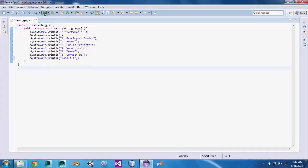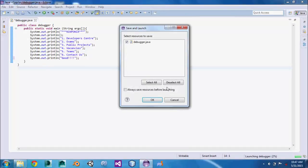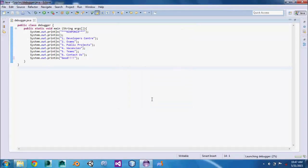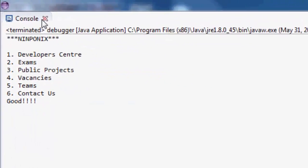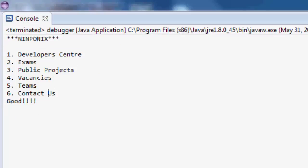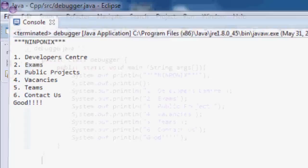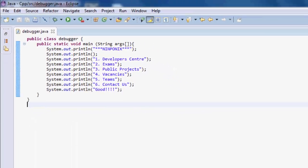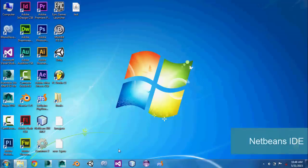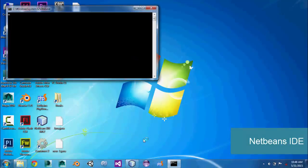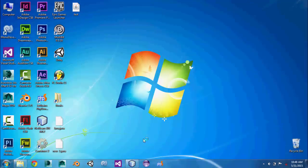Eclipse also has its own debugger for Java main files. And finally, NetBeans — it's the biggest official software for Oracle's Java platform development.